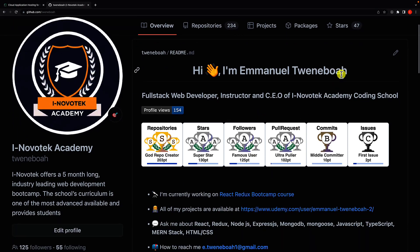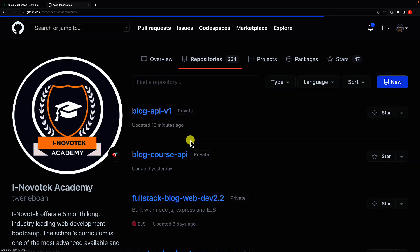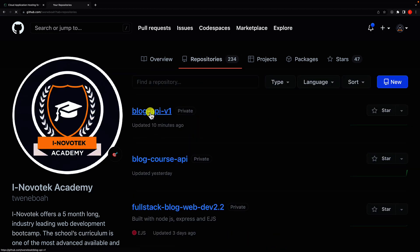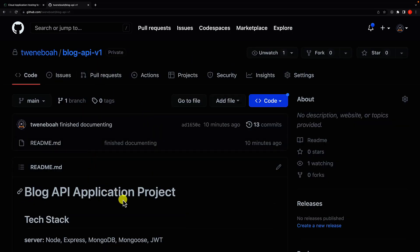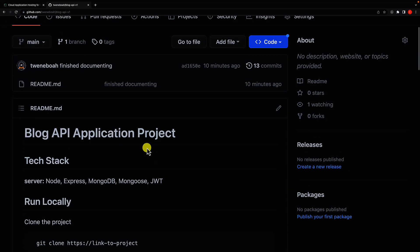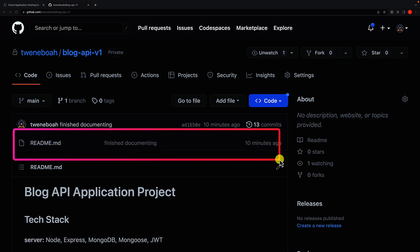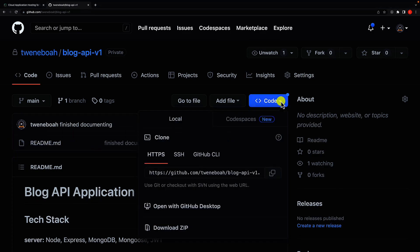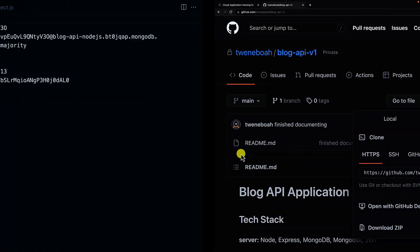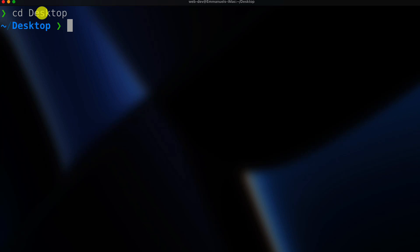The next step is to push this project to GitHub. Let's go to GitHub.com and create a repository for this project. We have a repository called 'blog-api-version-one' which is what we implemented in the previous videos. We have the repository but no files inside yet, so the next step is to clone this project by clicking on the clone icon. Let me go to the terminal and navigate to the desktop.